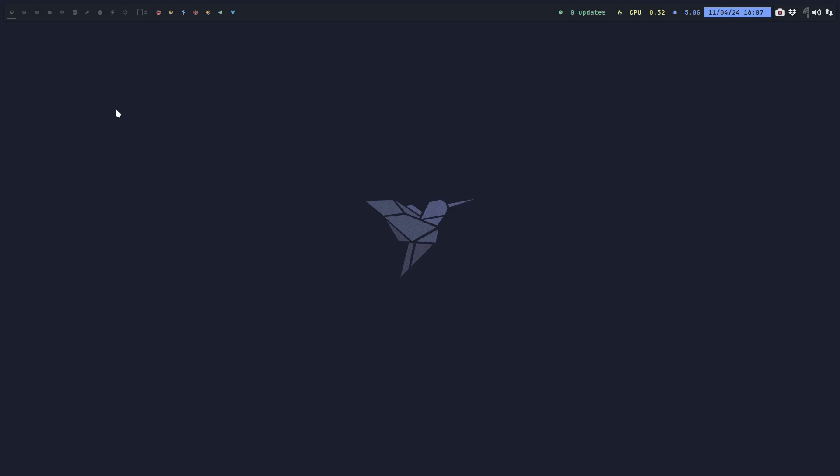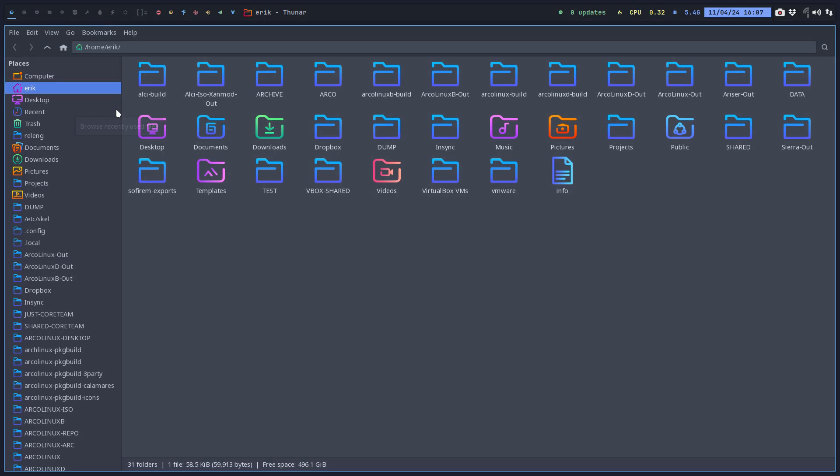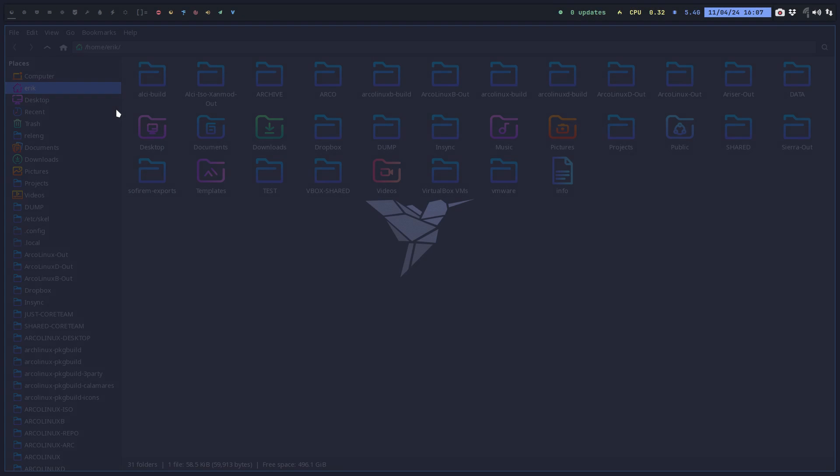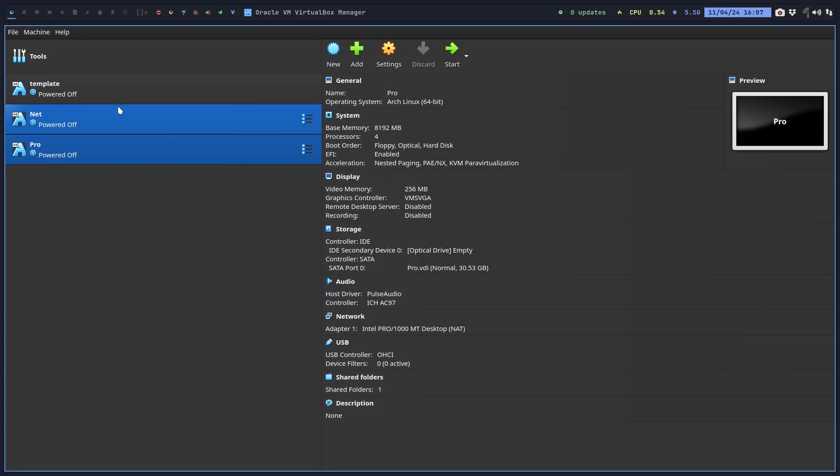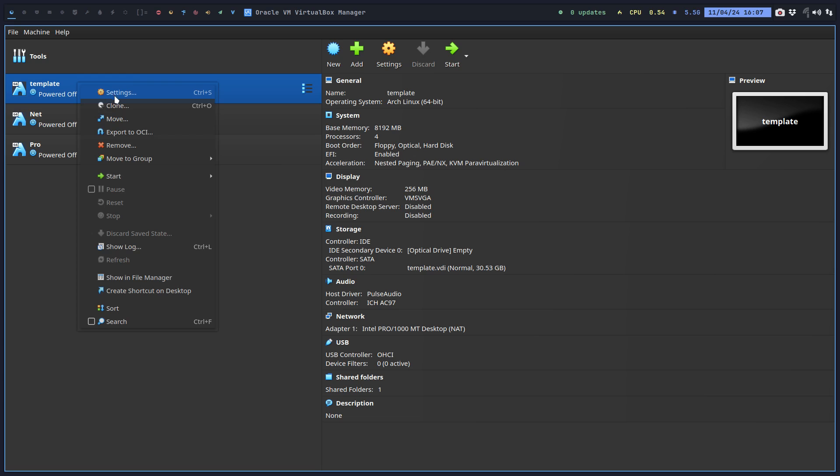Hi guys, let's install Arco Plasma. So we've got VirtualBox ready. We're gonna clone it.